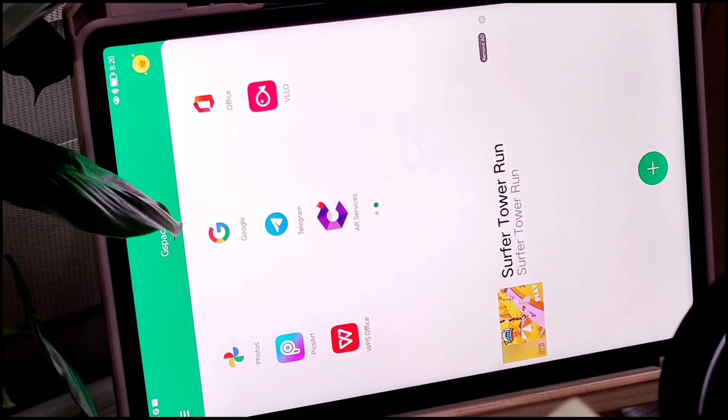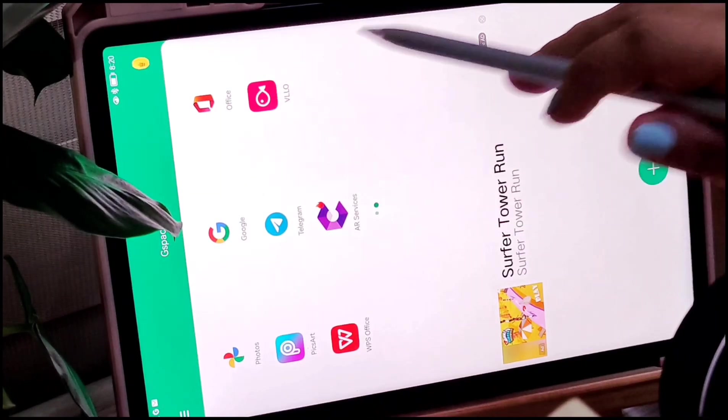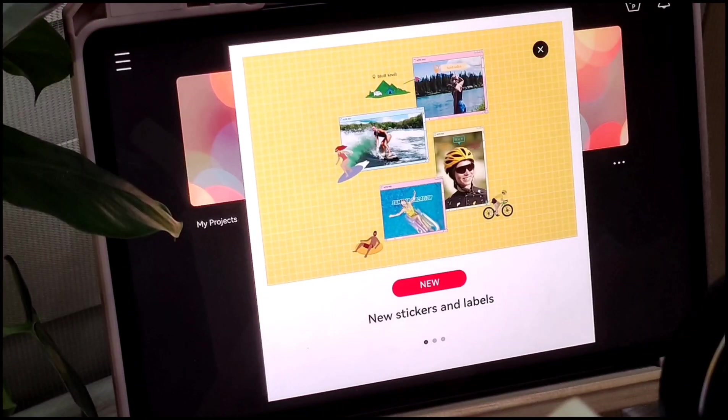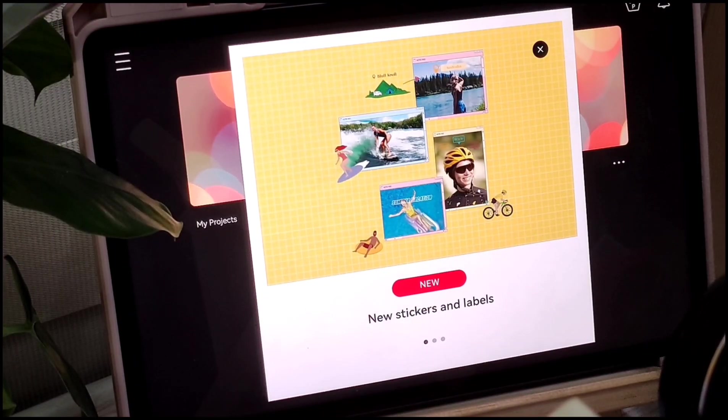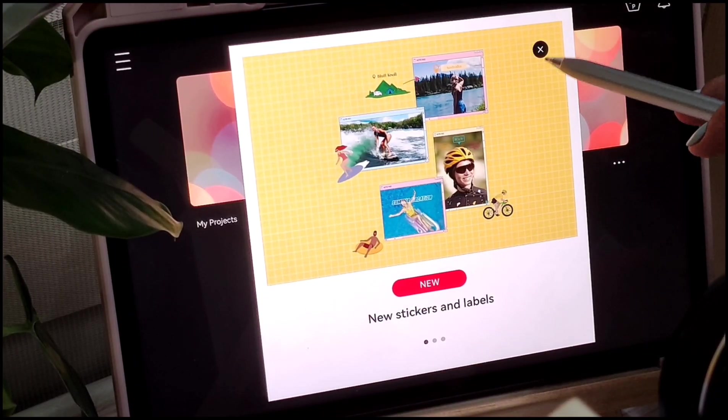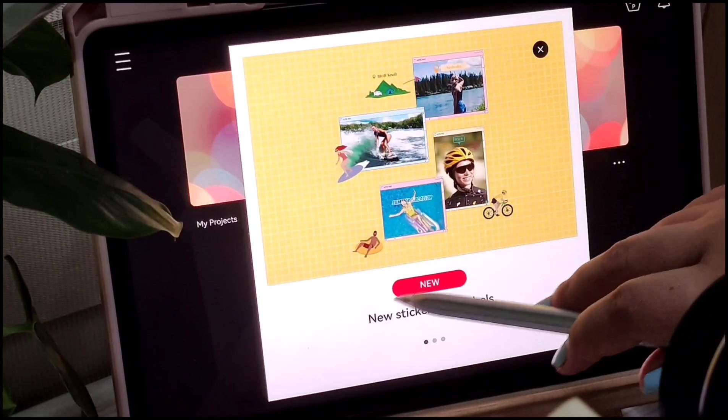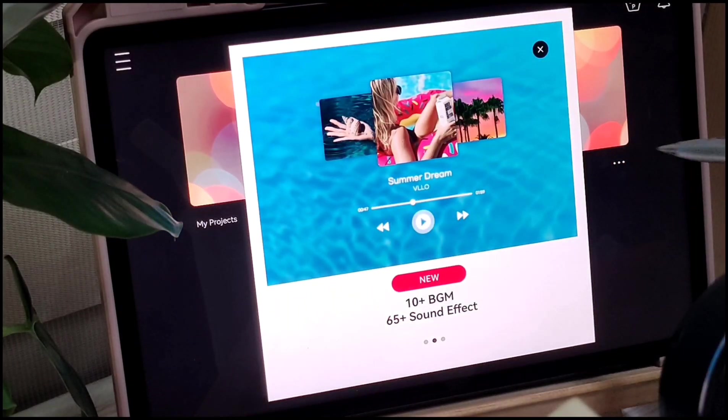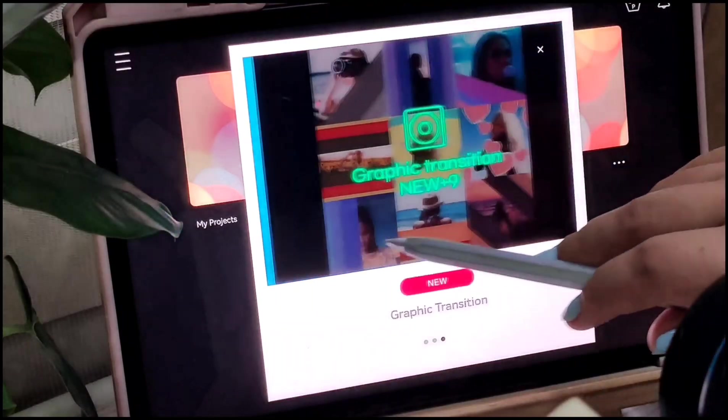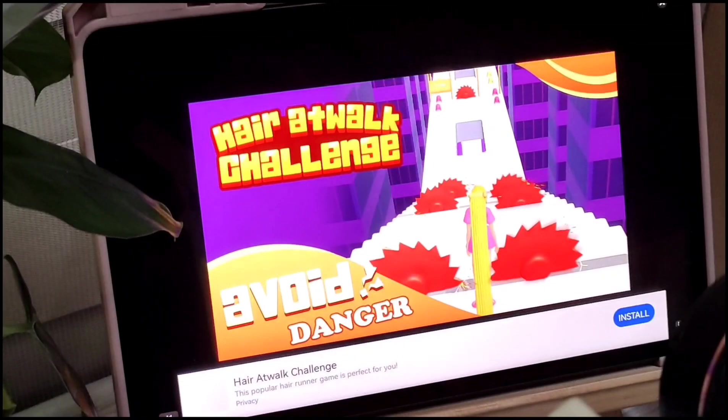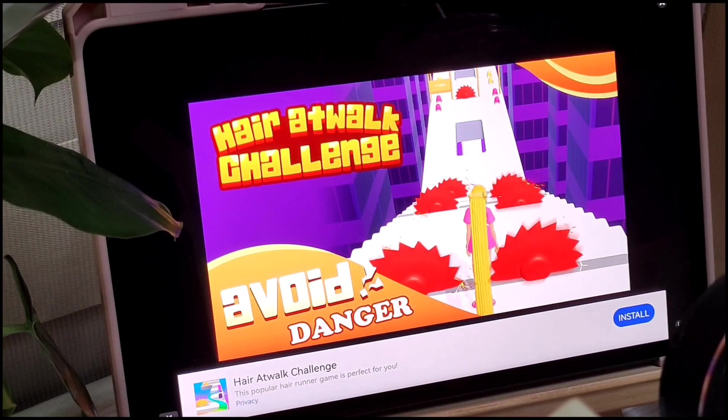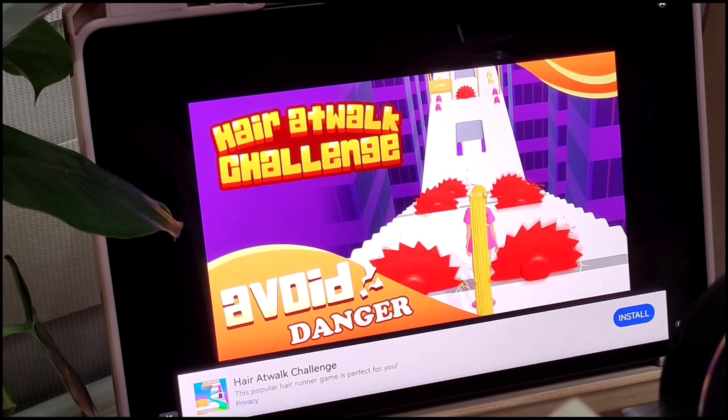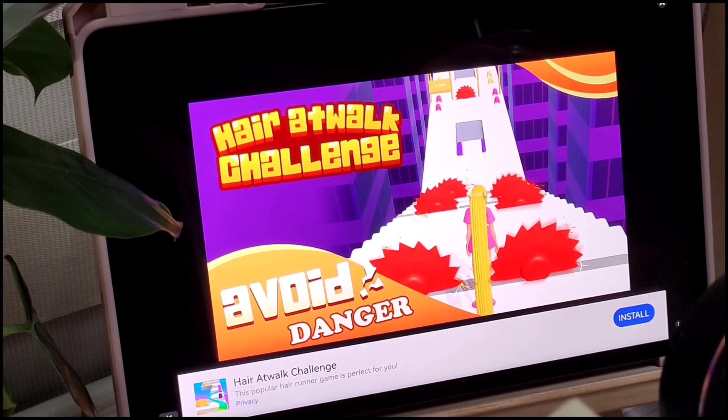When you open the applications, you will observe a bit of delay, approximately 2 to 3 seconds before it opens. There are also quite a number of advertisements in G-Space when you access the apps. Usually, you will see this at the beginning or on the sidebars.